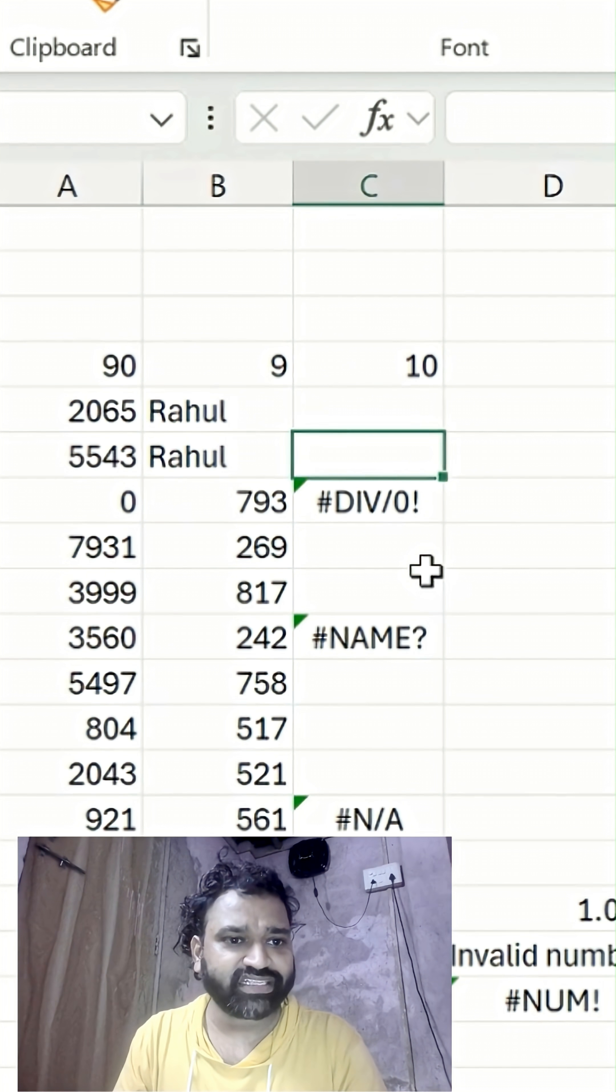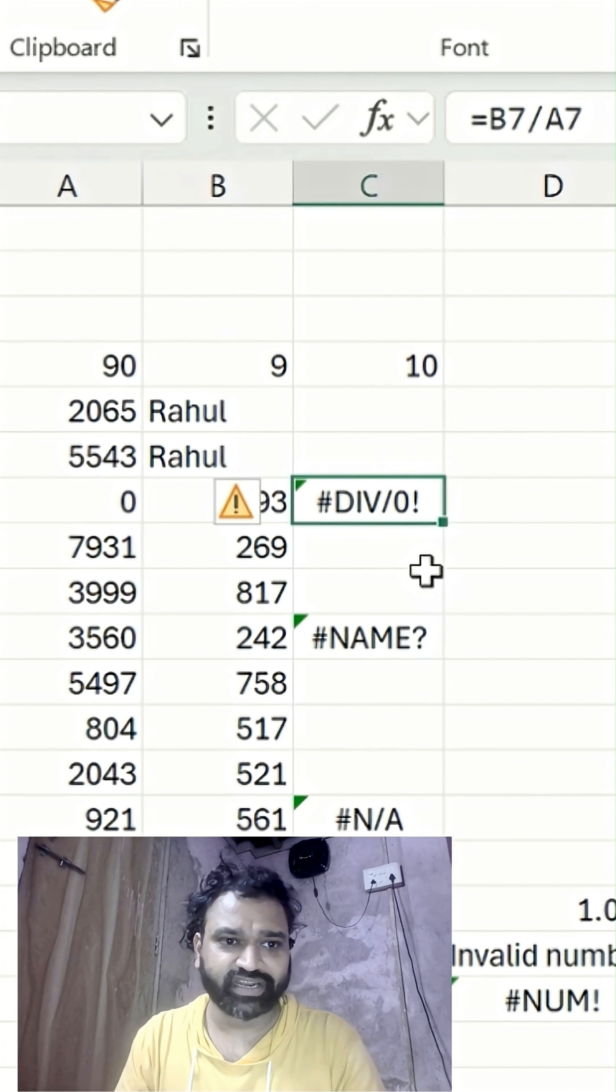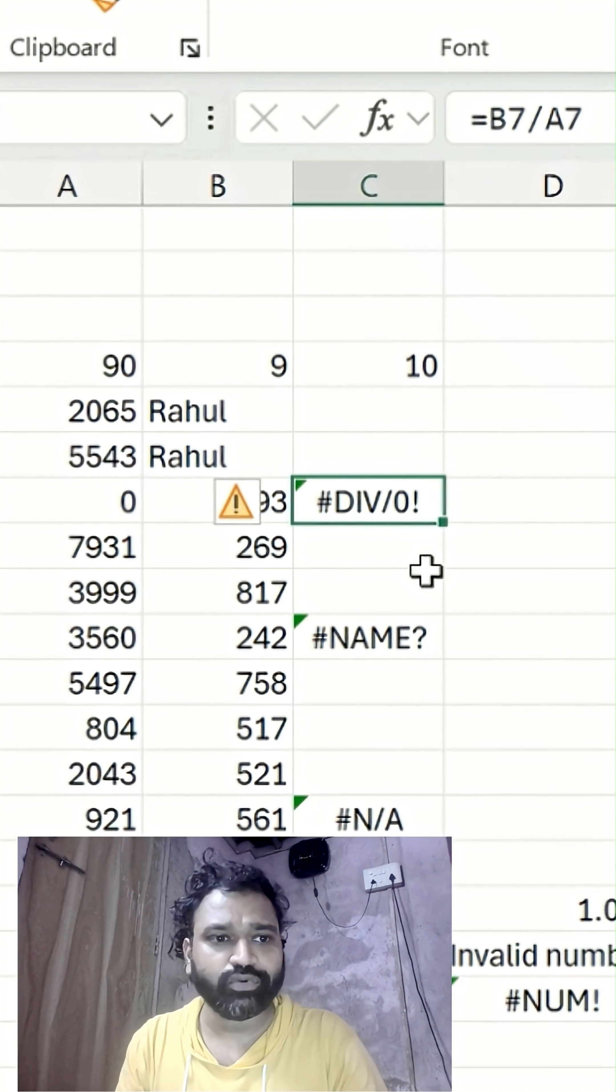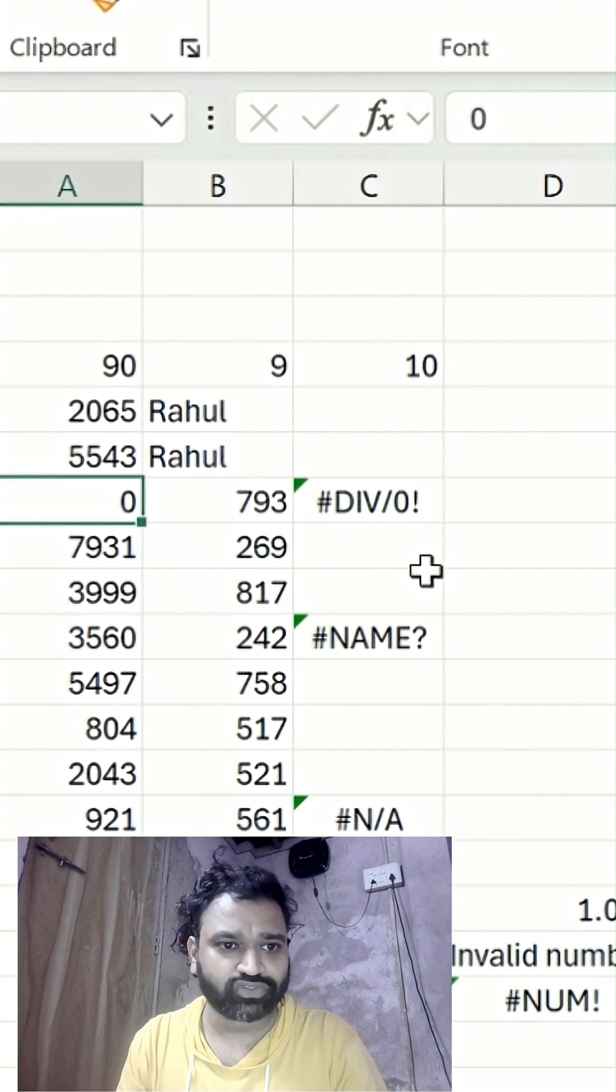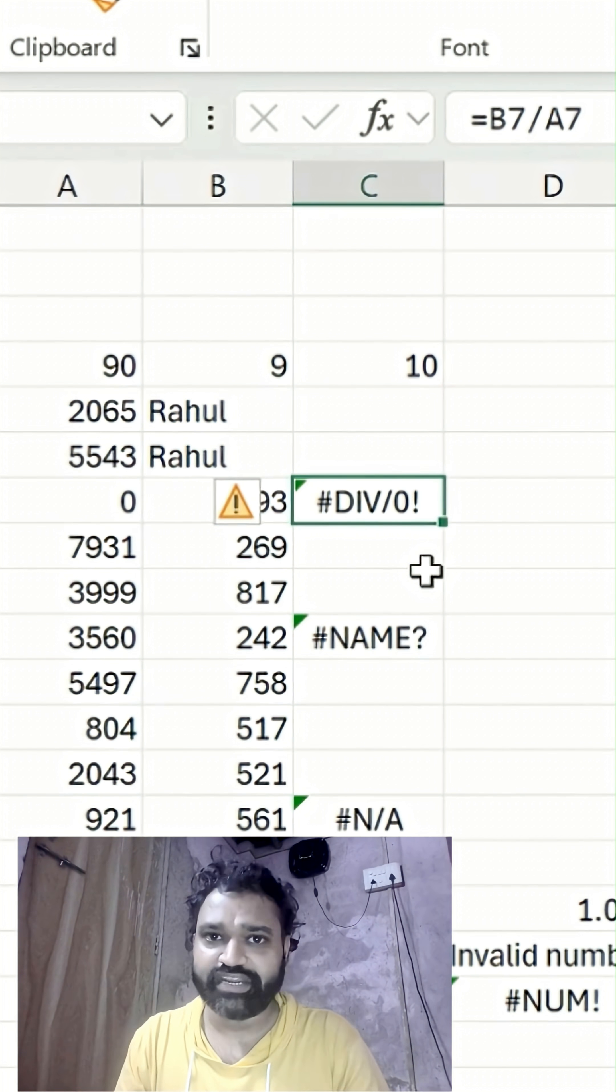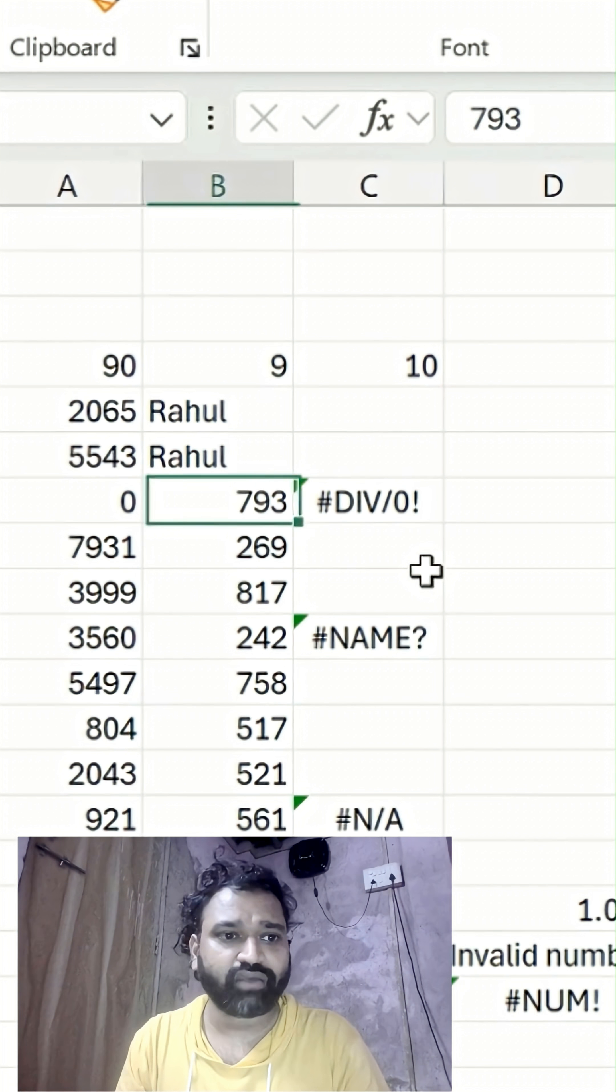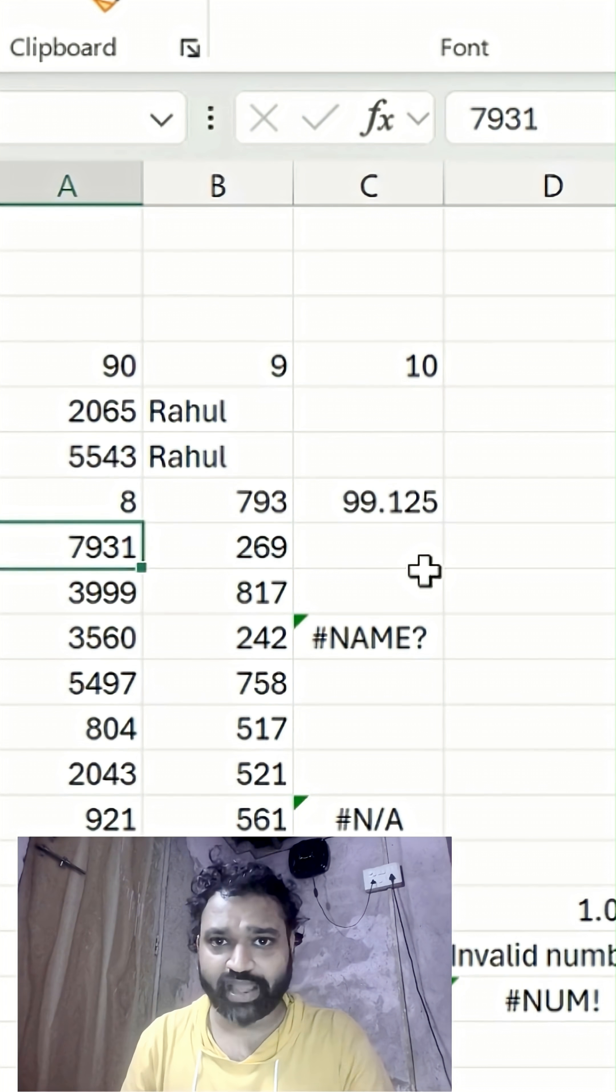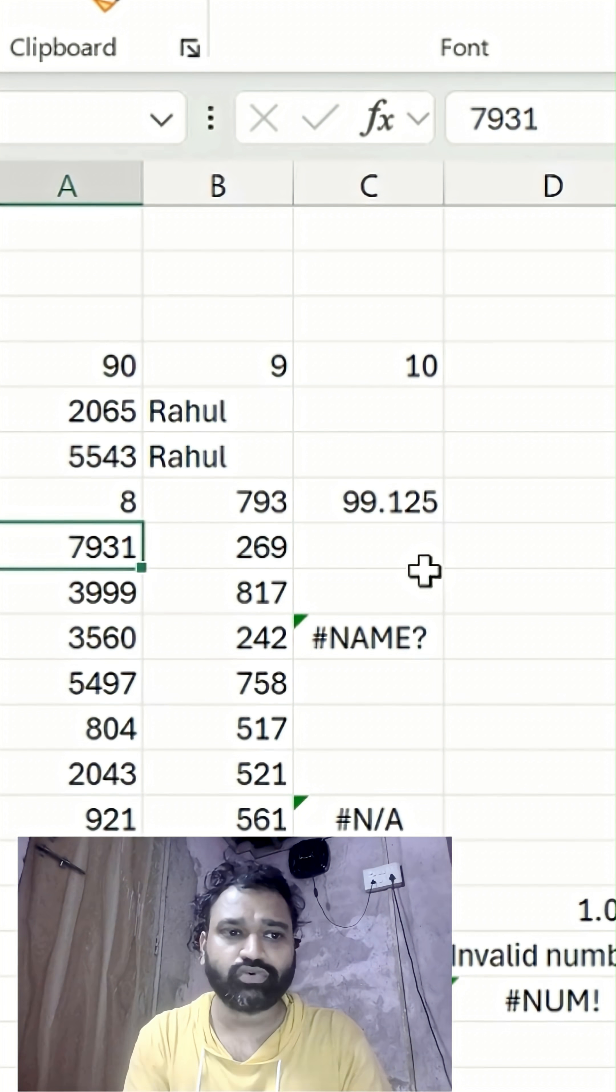Now let's check the #DIV/0! error. In this error, we have a value of zero, which is why we're getting a division error. To resolve that, simply change it to eight or any other value. You just have to check the value.